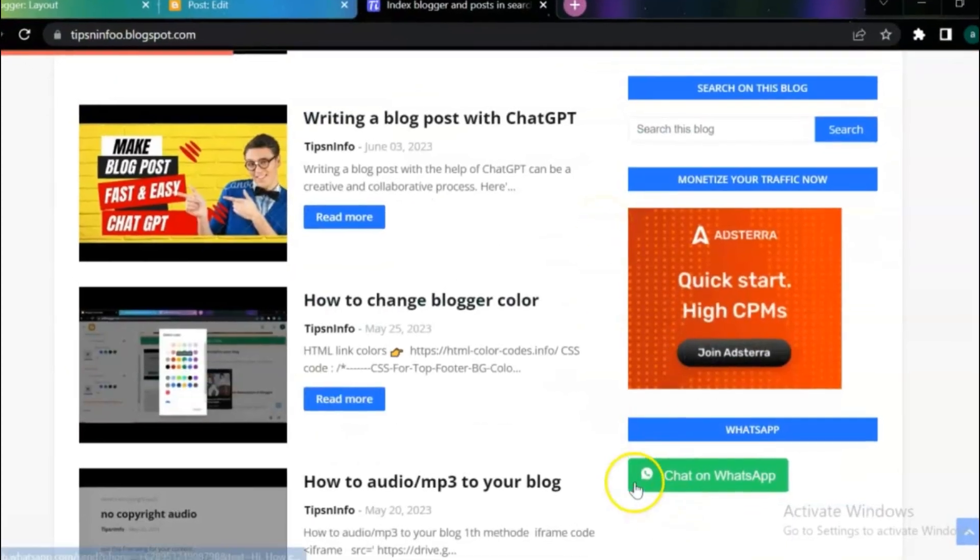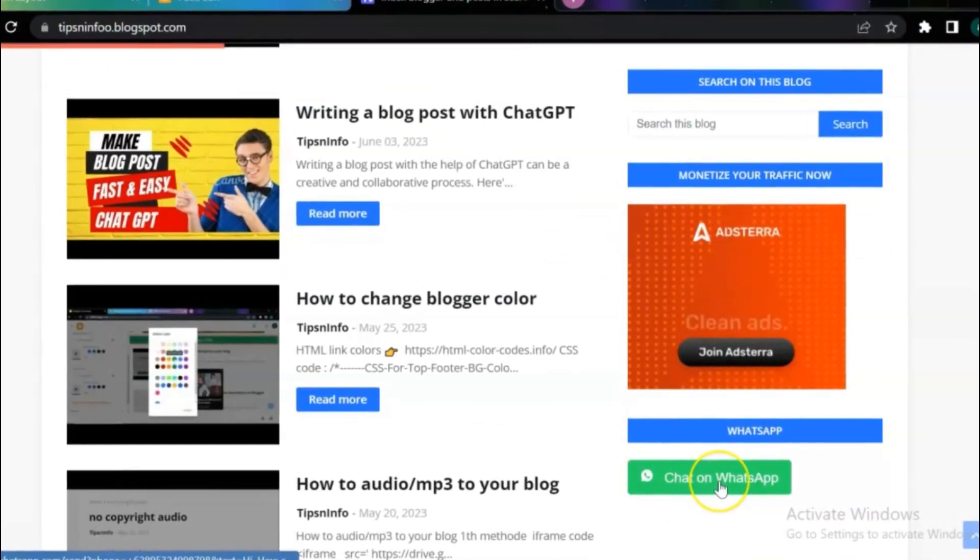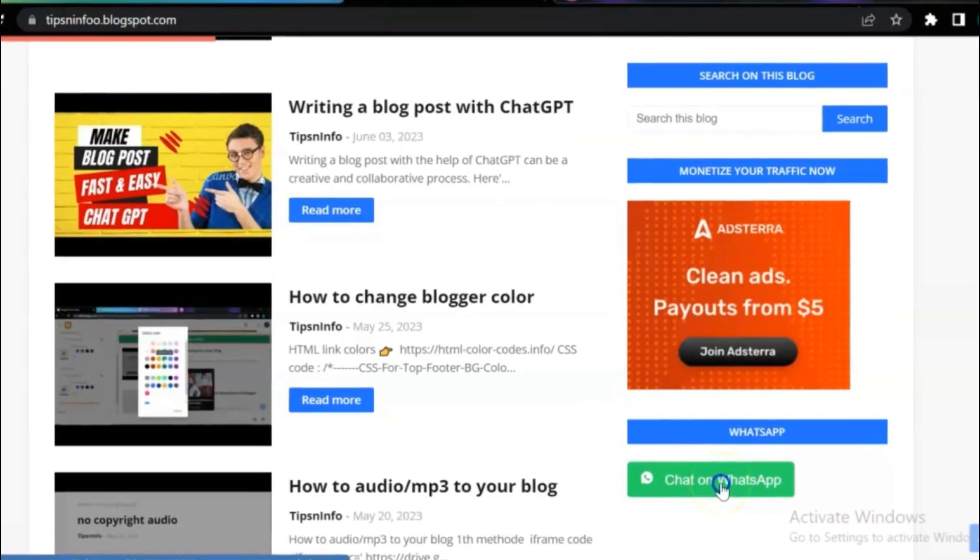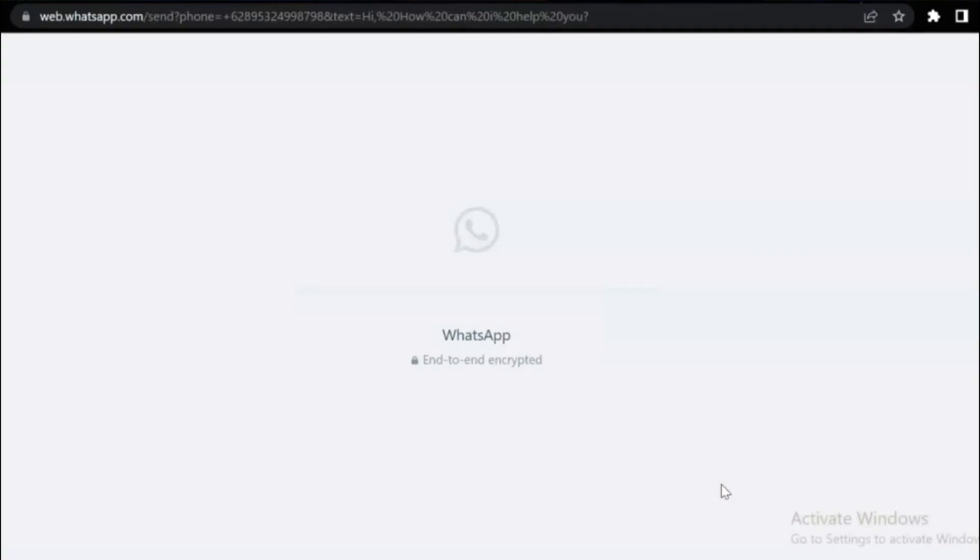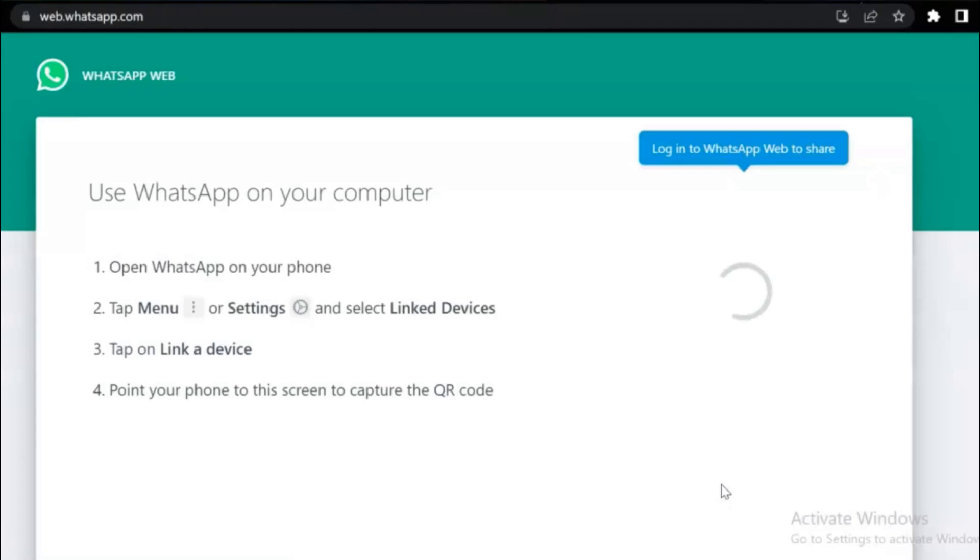Hello dear friend and Blogger users. In this video, I'm going to show you how to add a WhatsApp chat button in your Blogger website.